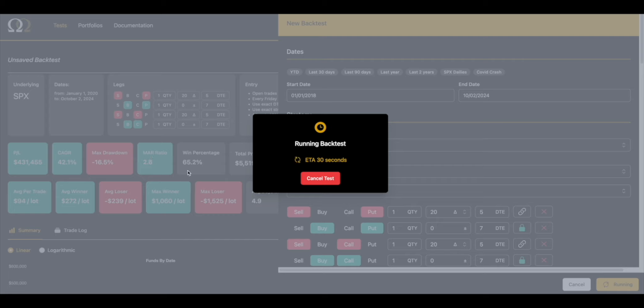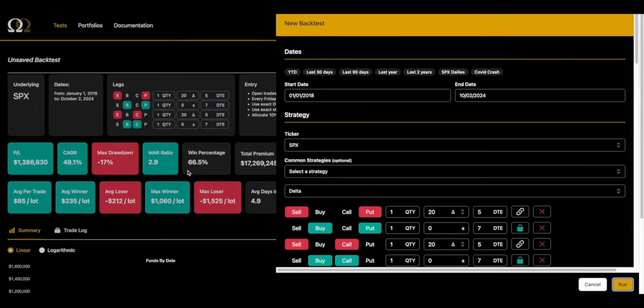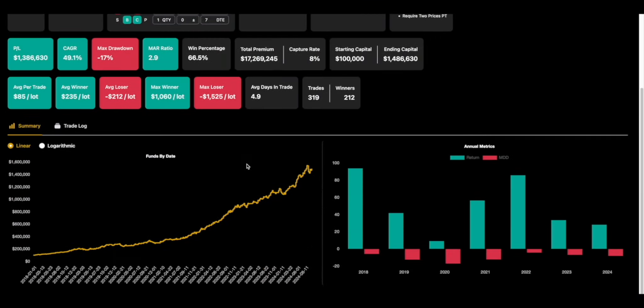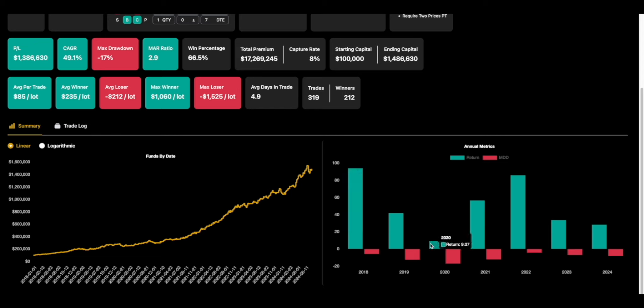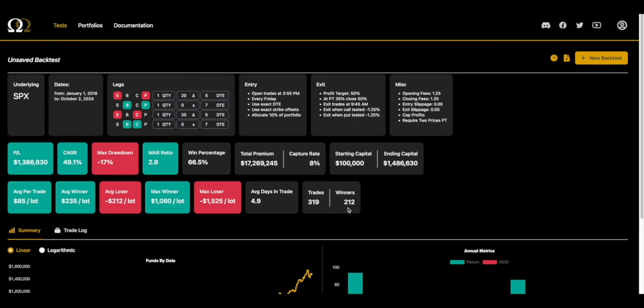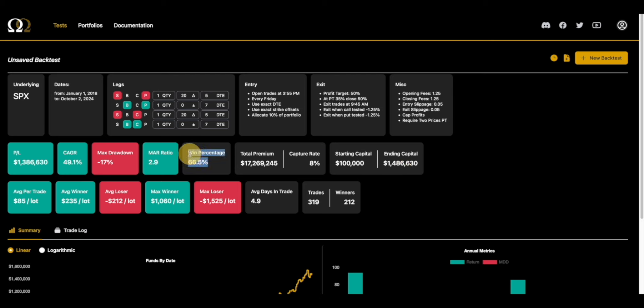These other metrics like the CAGR, capture rate, etc. will also give you information. It doesn't just have to be the MAR. The MAR can be easily changed by just changing your allocation size. Typically what people do when they're workshopping a backtest is they'll pick their allocation to compare backtests. As you can see, 2018 had a very tough year.